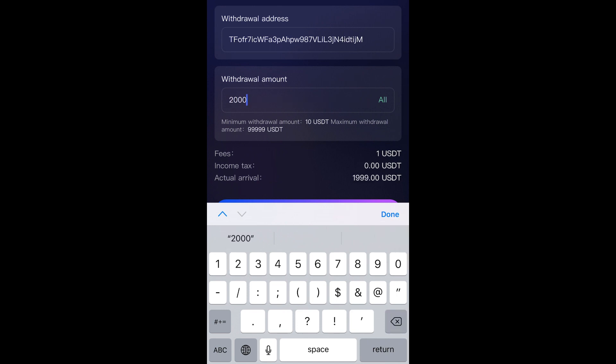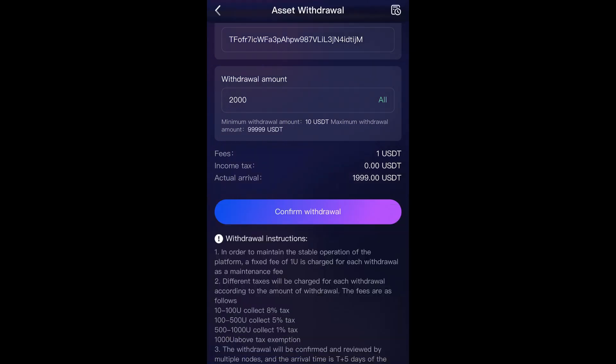And that's it. Your MetaMask earnings will now be transferred to your OKX wallet.